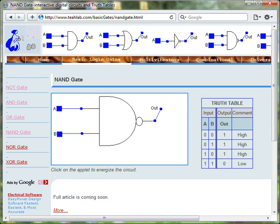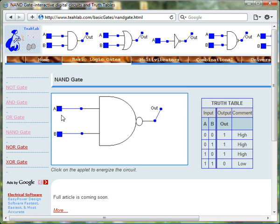Here on tialab.com, we use the color blue to represent 0, FALSE, LOW, OFF.